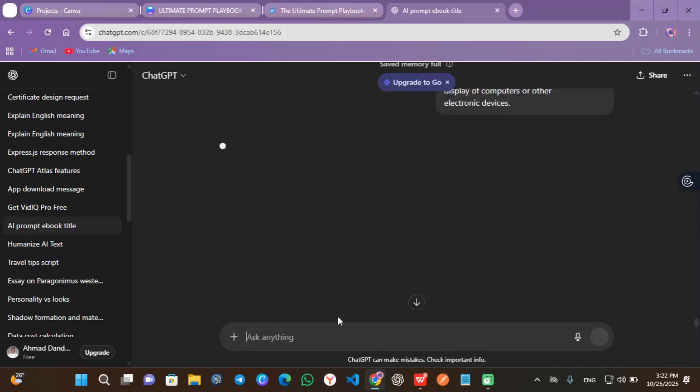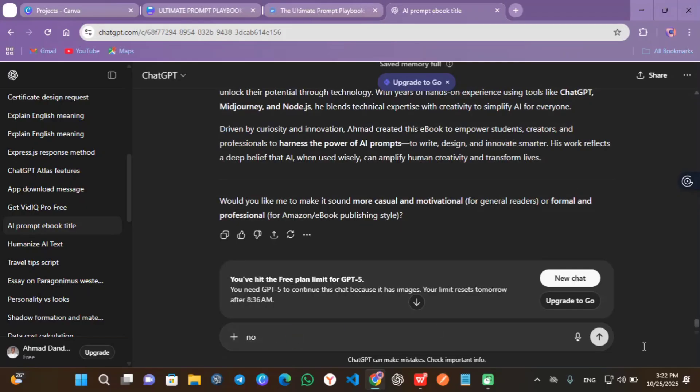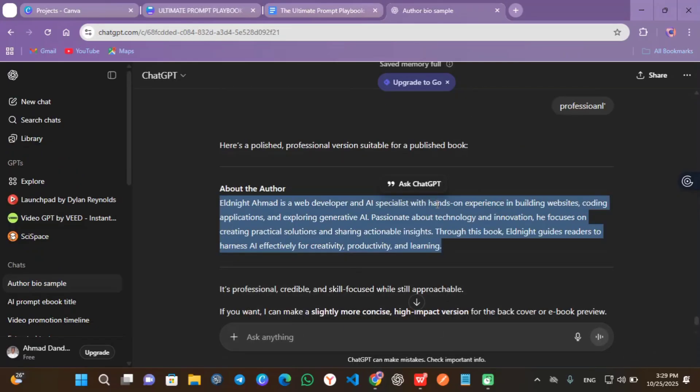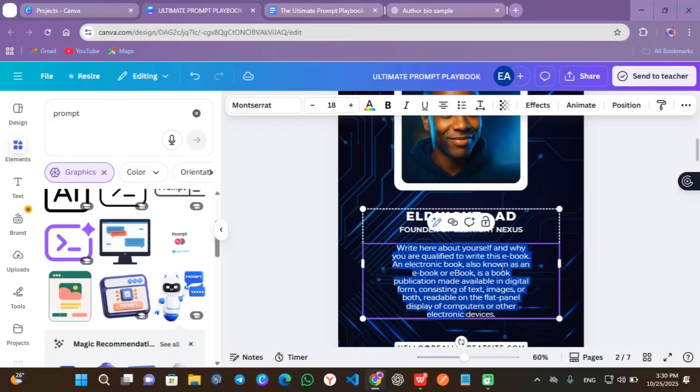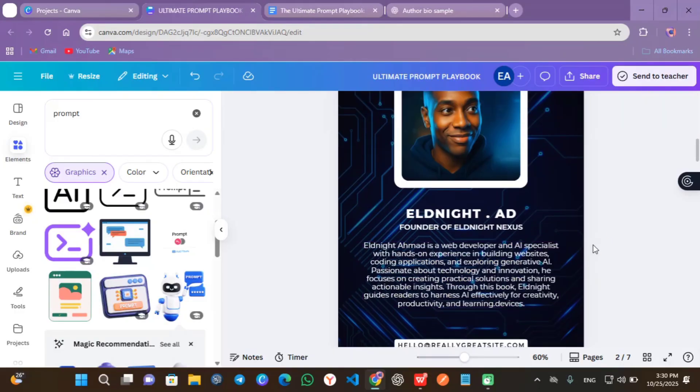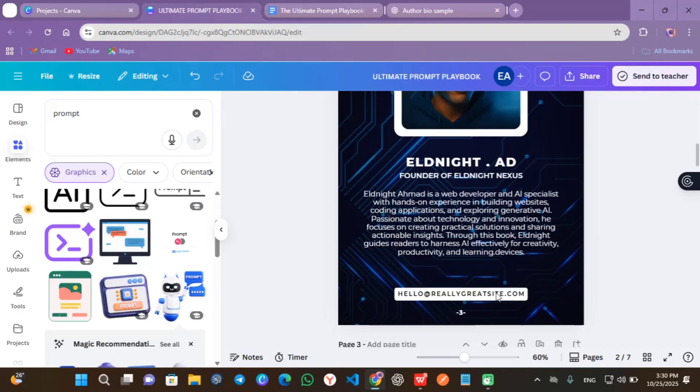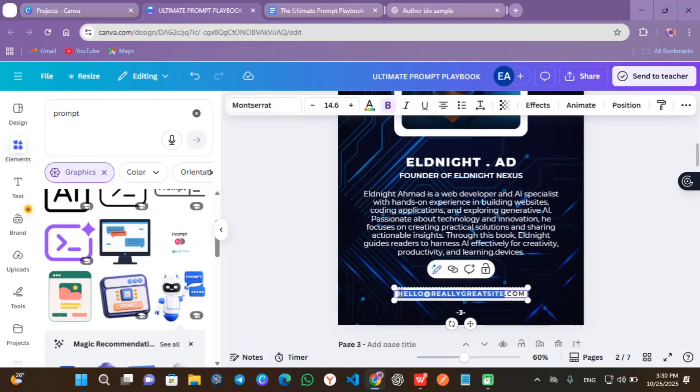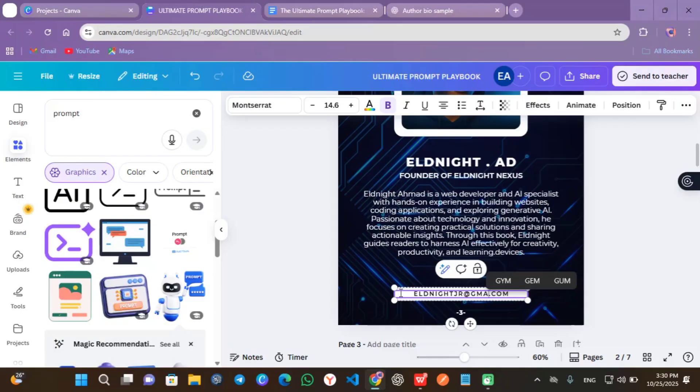Copy the information from ChatGPT. Paste it into the template description. Here you have it. Change your email address here also. And now go back to page seven.